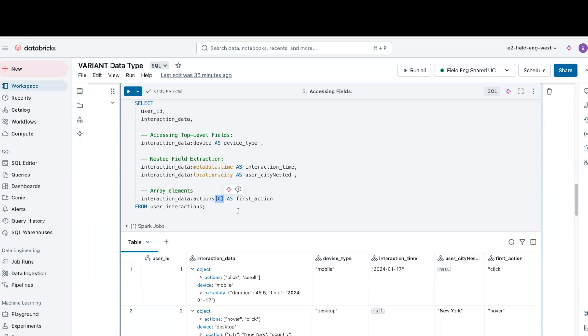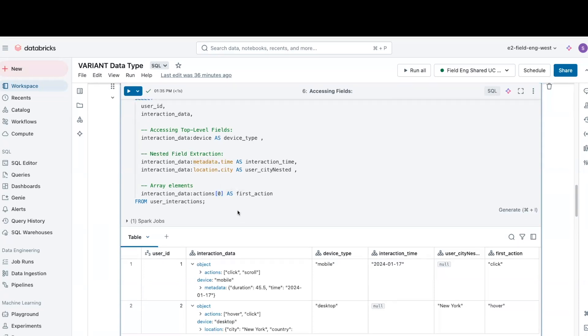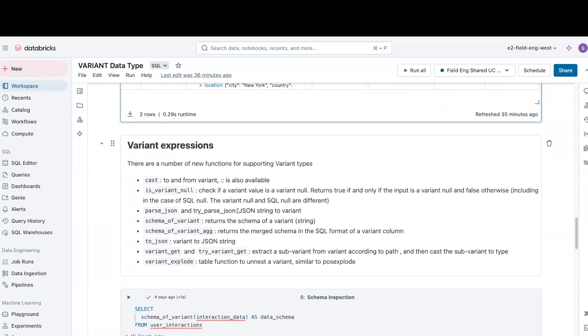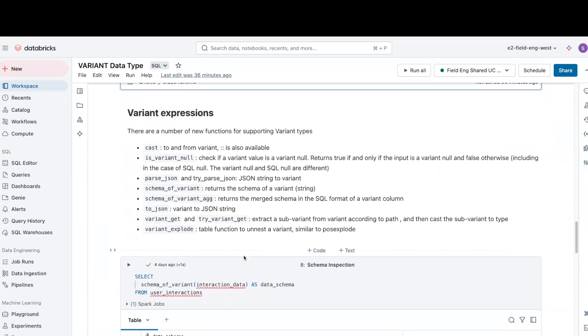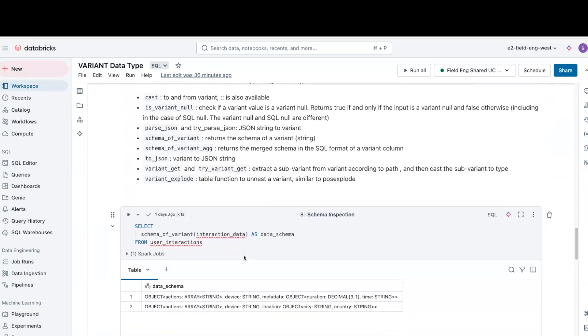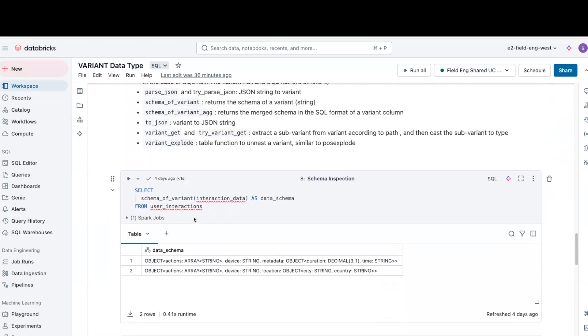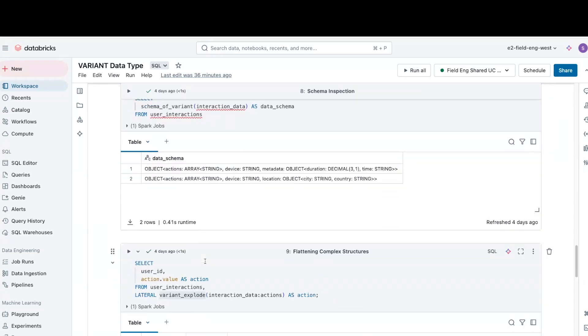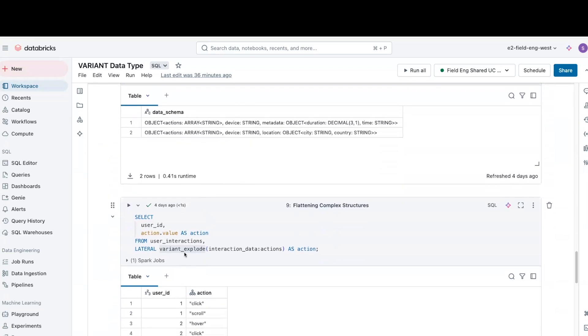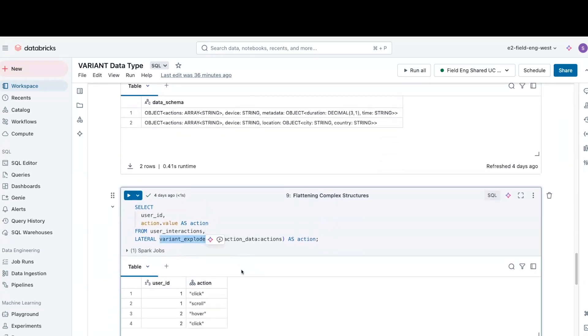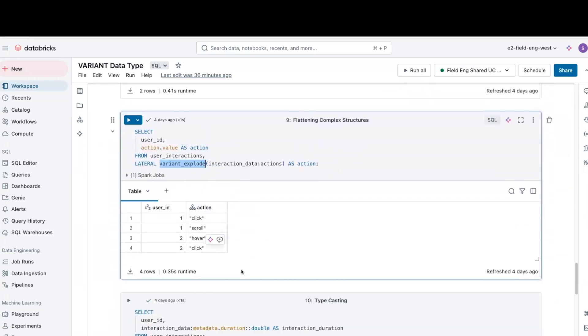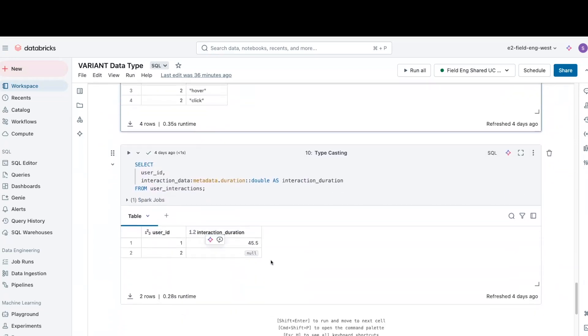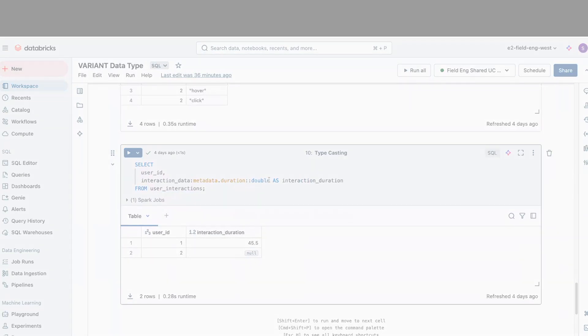There are a number of functions for supporting variant types. Let's look at a few of them. We can inspect schema using schema of variant, flatten arrays using variant-explode function, and perform type-safe variation operations.